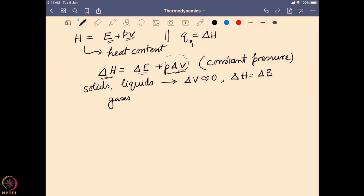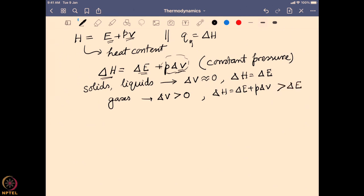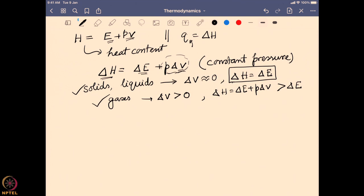For gases we know delta V is greater than zero, so delta H will be equal to delta E plus a nonzero P·delta V value — and in that case it will be greater than delta E. In the case of gases some work can be done by the system, so the enthalpy change will be higher than the energy change, whereas in solids it will be almost equal to the energy change. That is the big difference when we are doing this system under constant pressure for different systems like solids, liquids, or gases.